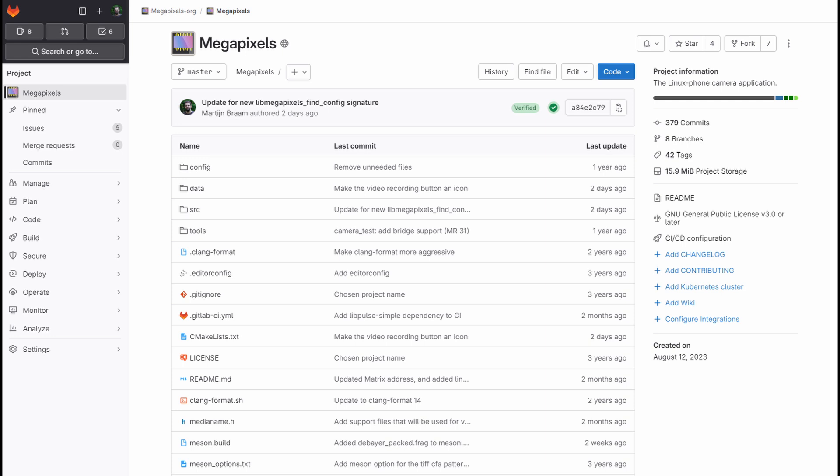These three things together are called the triple A algorithms. And these have been quite difficult to get working. The easiest is the auto exposure. And that is the one I worked on first. It basically involves taking the average brightness of a frame and then deciding if the image should be brighter or darker, and then sending config to the sensor to either change the gain or the shutter speed. And well, yeah, this works decently.